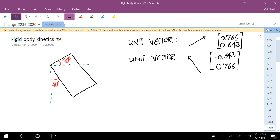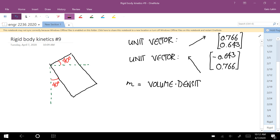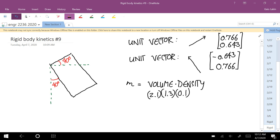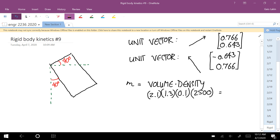We need the mass of this thing. The mass is the volume times the density. The volume is 2.1 times 1.3 times the thickness 0.1, and we're given a density of 2500 kilograms per cubic meter. So 2.1 times 1.3 times 0.1 times 2500 — the mass of this body is 682.5 kilograms.